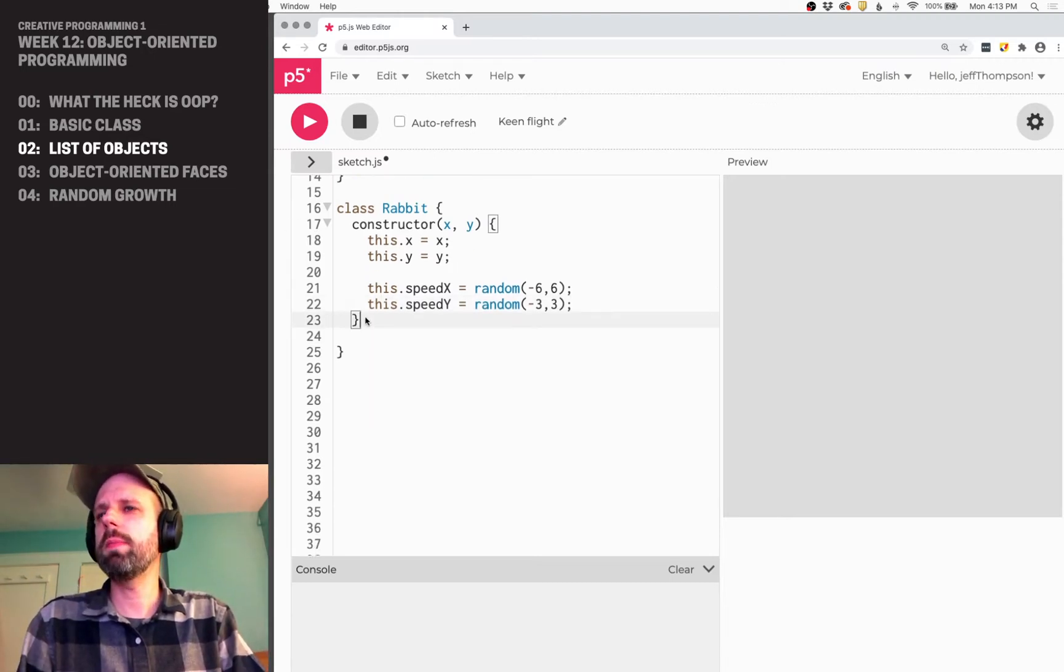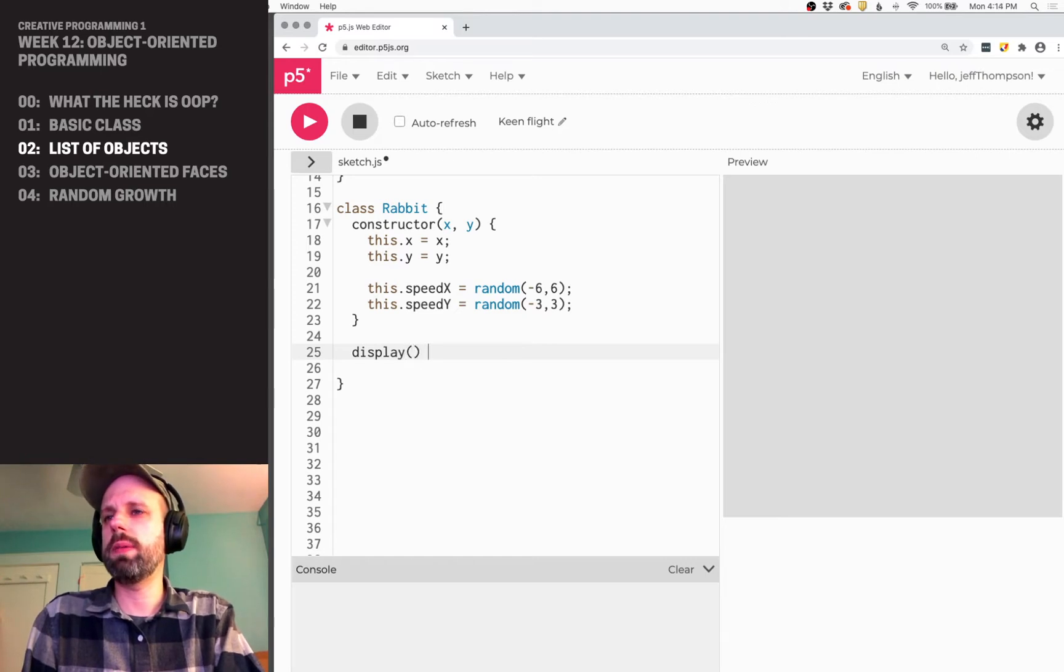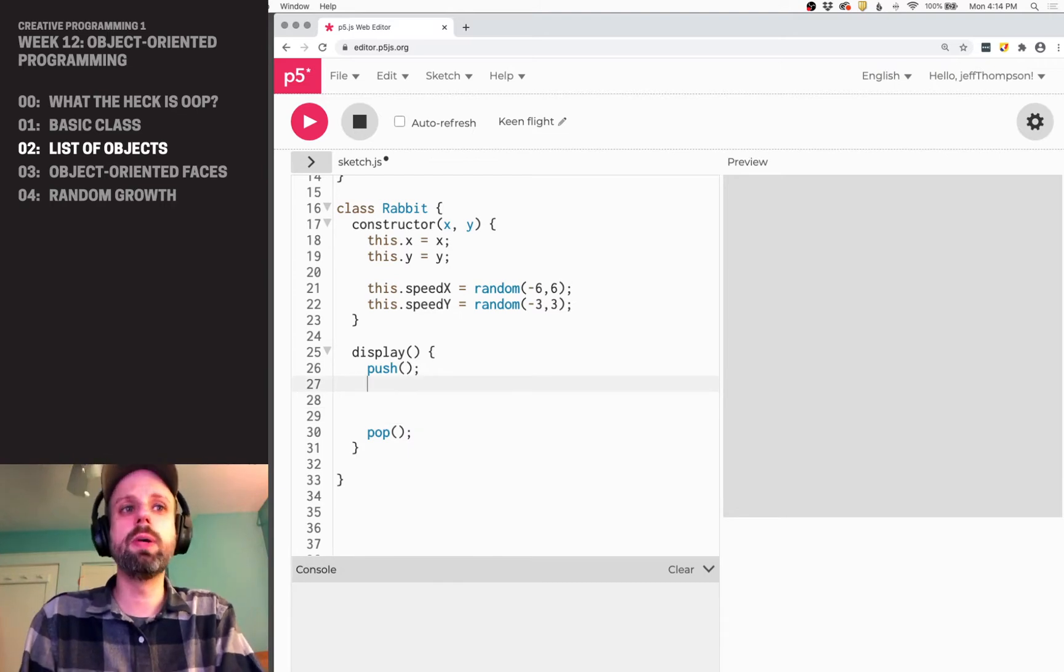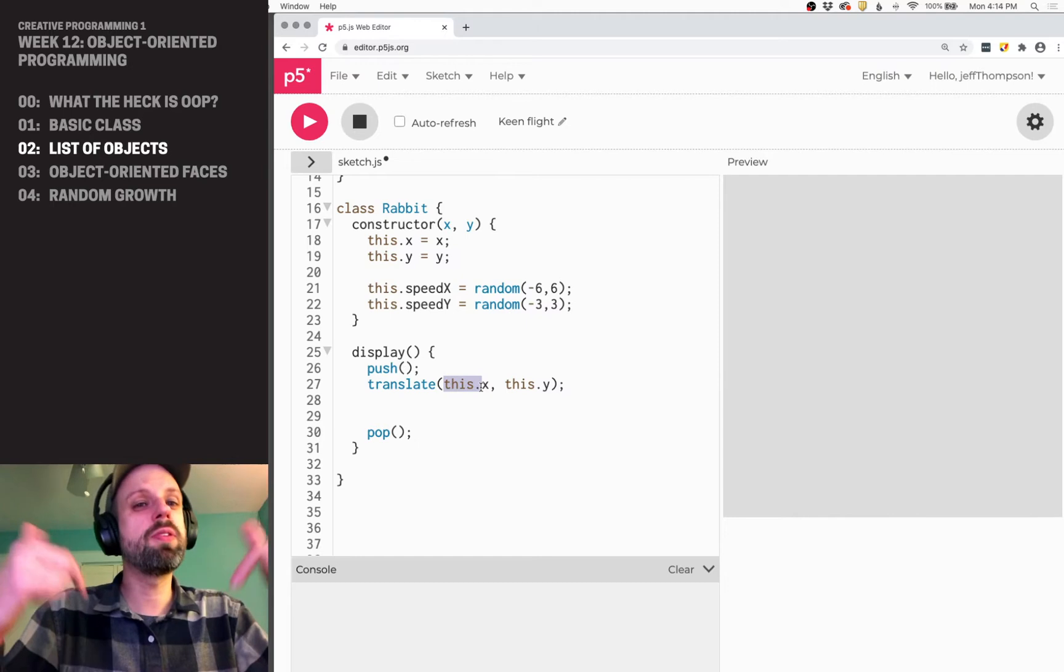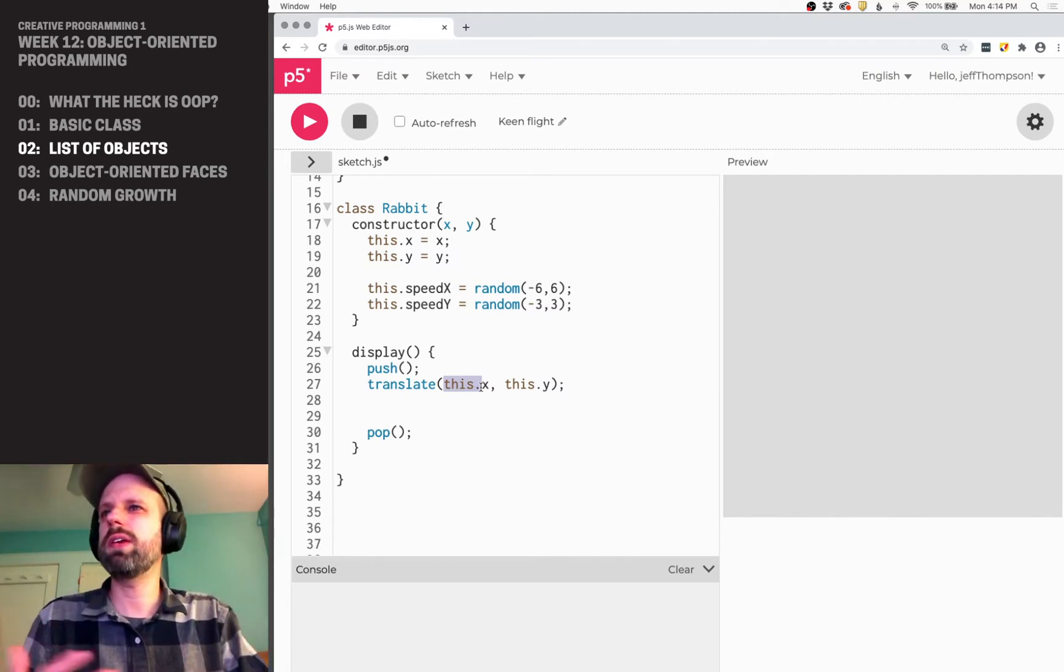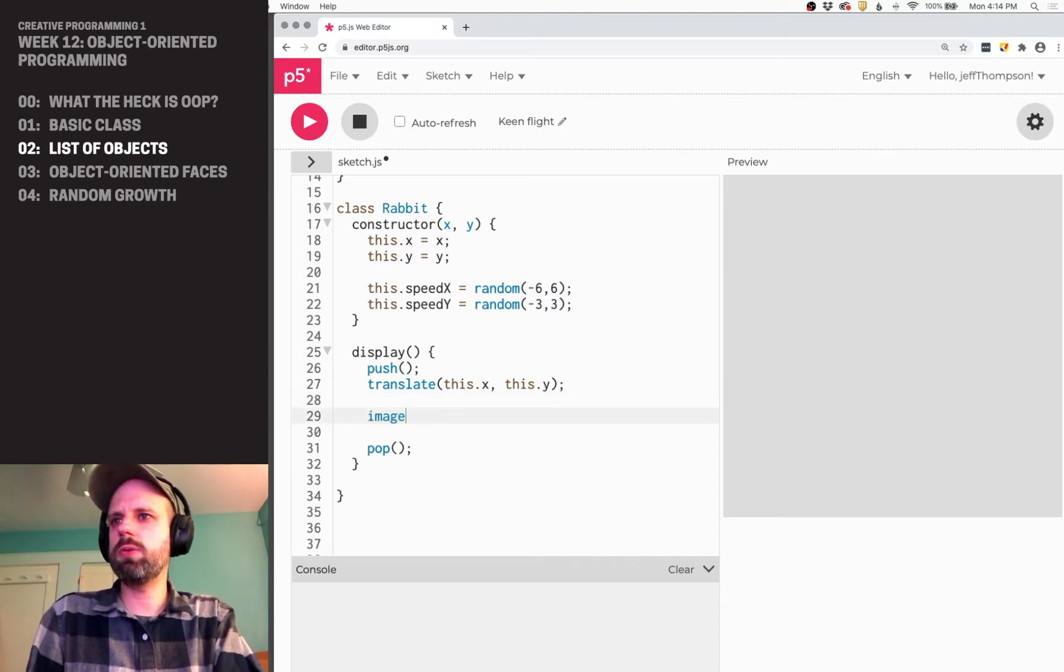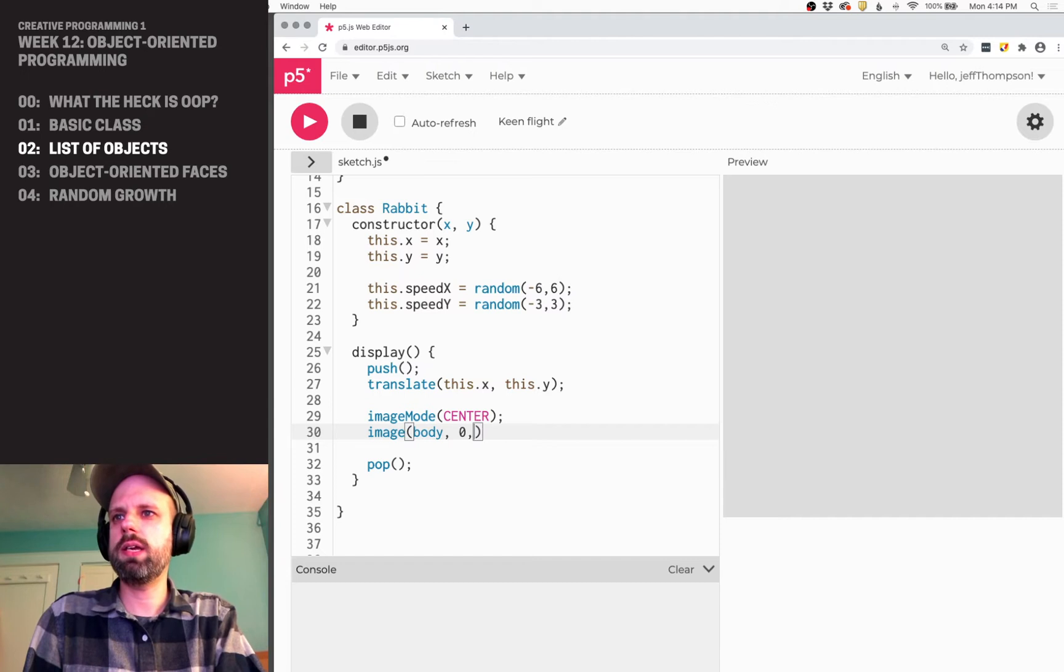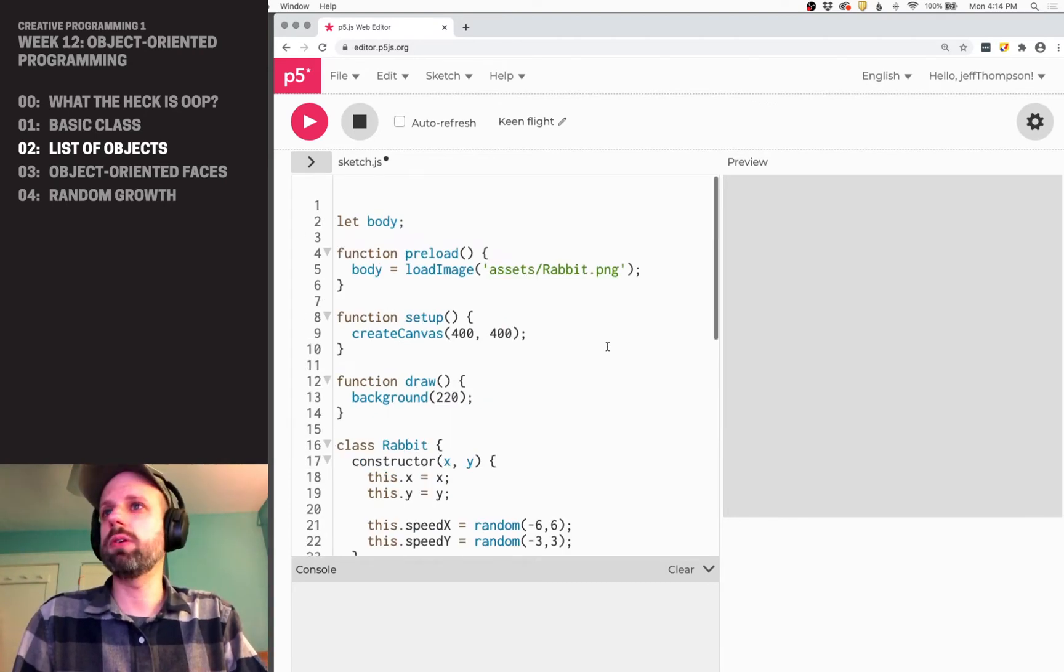So now I want to create this rabbit class. Before I actually think about how I'm going to display them, I'm just going to go ahead and make this class. Always capitalize for the name of the class and my constructor. I think I'd like to give it an X and a Y position as an argument so I can specify where they start.